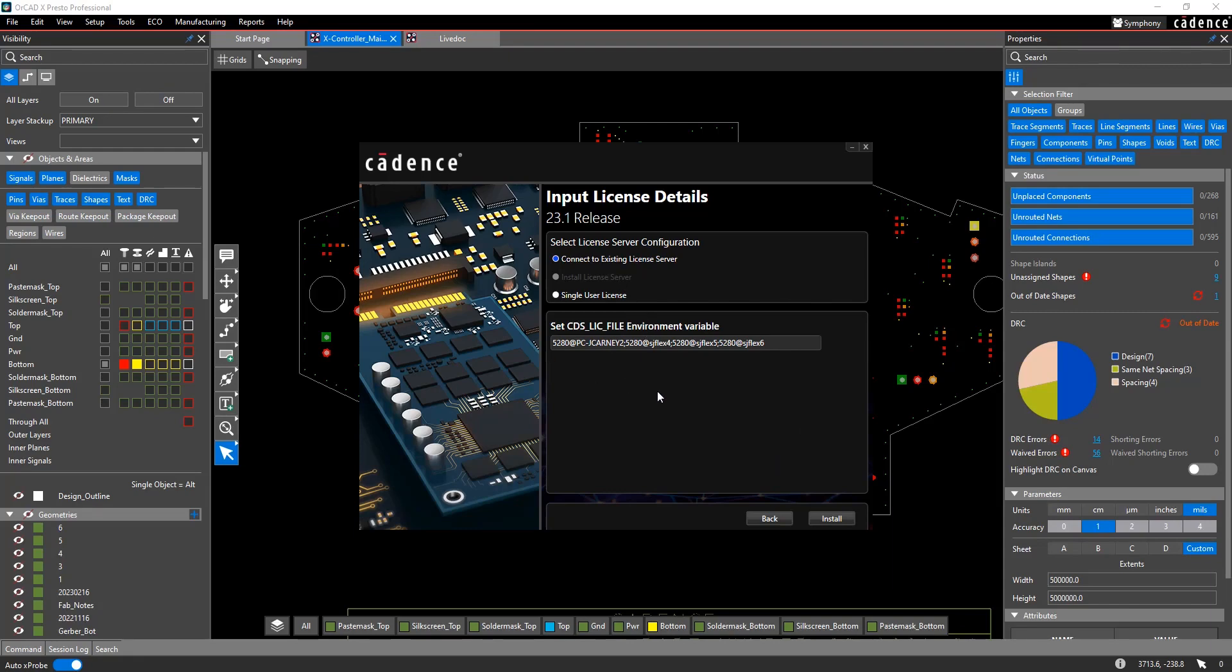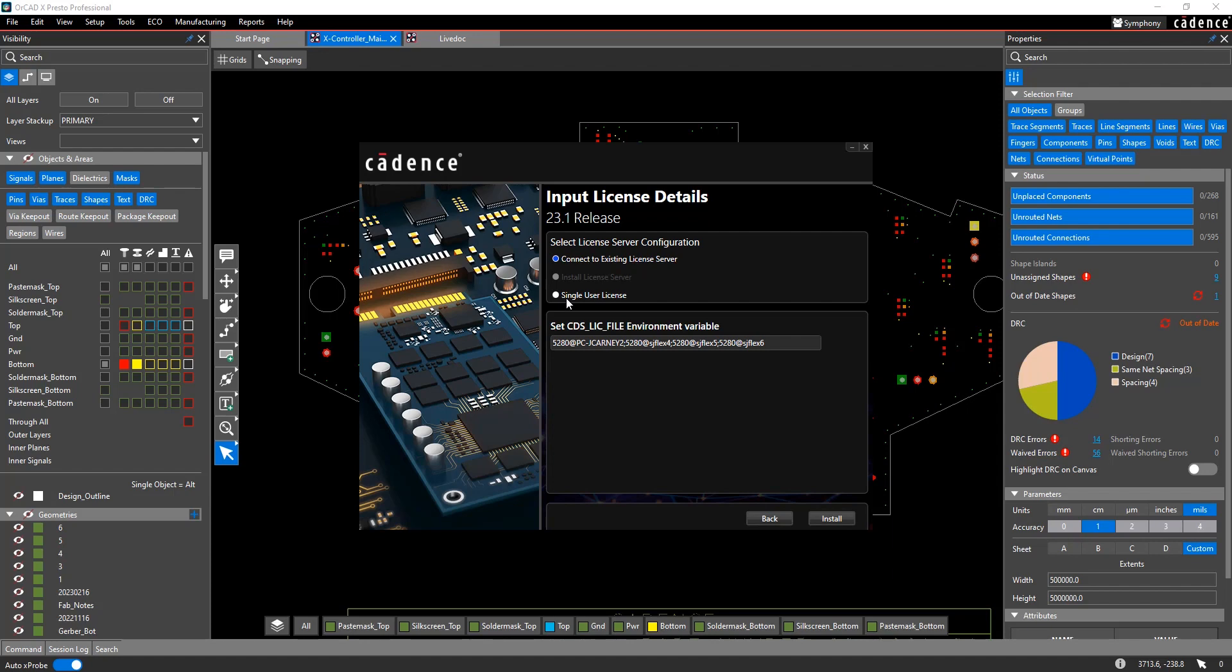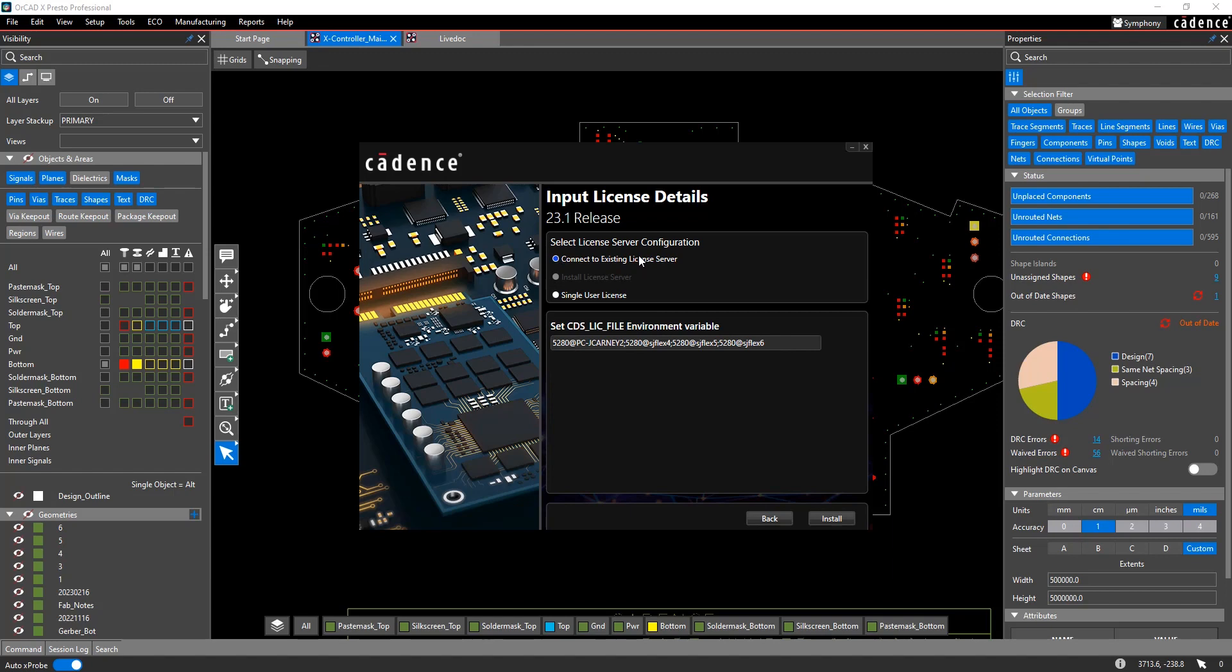So when you are installing the software, the first decision you're going to have to make as an individual or a company is, are you running the License Manager on your own machine? Or is your company going to have a License Manager server that everybody points to? Or are you going to use the Single User License Scheme where we host the licenses and all you need to do is log into our license server with your email and password? This video is mostly going to be focusing on installing a local license server.